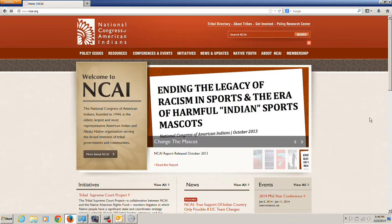This video has been designed to assist you in registering for NCAI's 2014 Mid-Year Conference in Anchorage, Alaska. The online registration link can be located at NCAI's website: www.ncai.org.